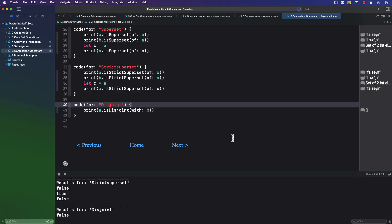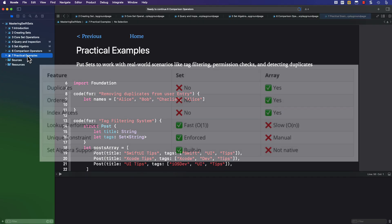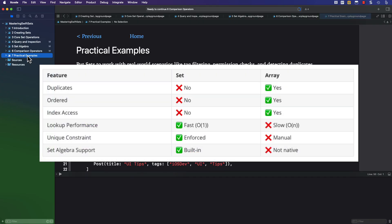Before I move on to sharing some practical examples, let's review a comparison between sets and arrays. Arrays can have duplicates, they are ordered, and you can access an array element by index because of the order. This is not the case for sets.